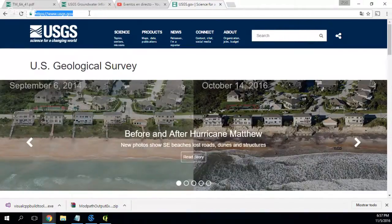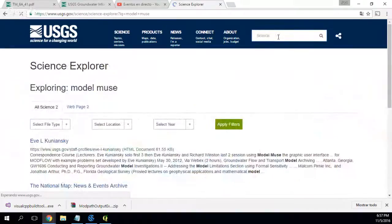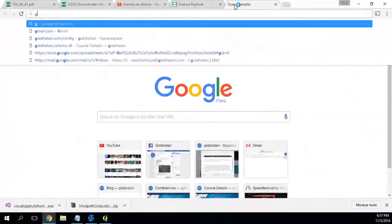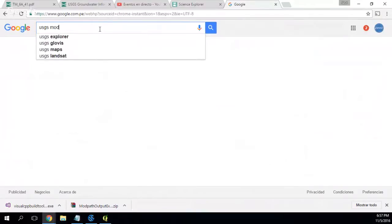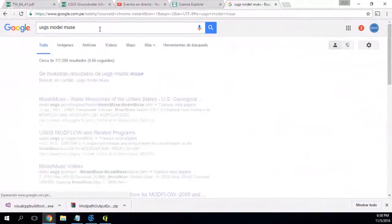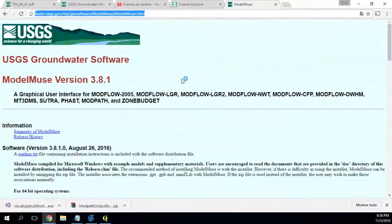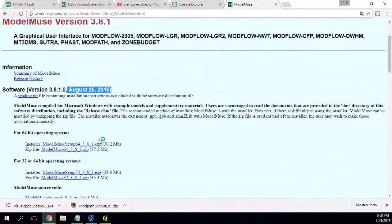So where do we find Modflow and ModelMuse? We go to the USGS and search for ModelMuse. It's better to do a Google search for 'ModelMuse USGS'. Here we have the website. The last version is August 26, 2016, and we extremely recommend using the 64-bit version. We can download it now.